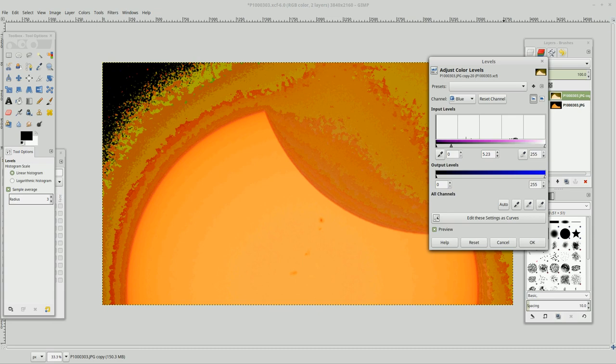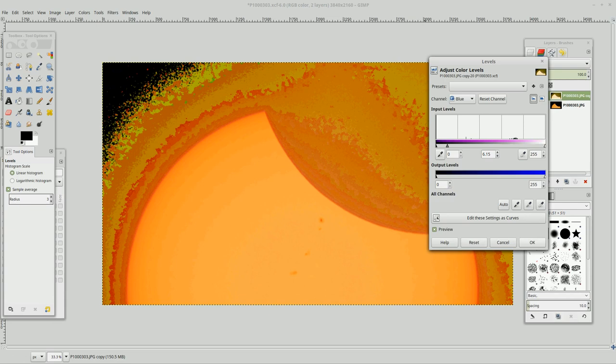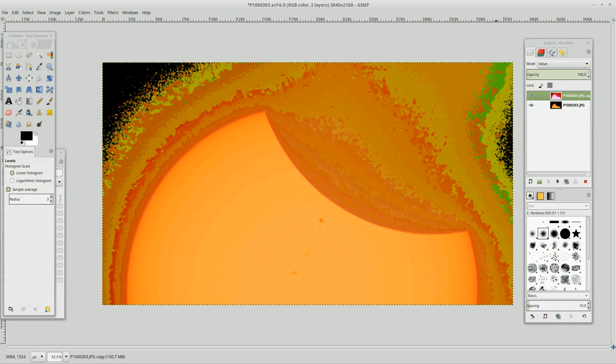So the blue lightened up. Yeah, that brings a lot of detail in this halo. So okay, we're going to say okay to that.